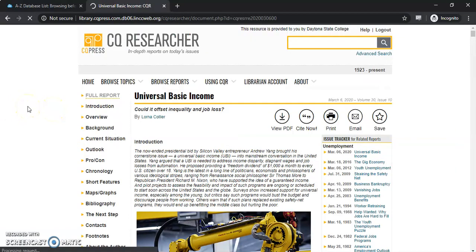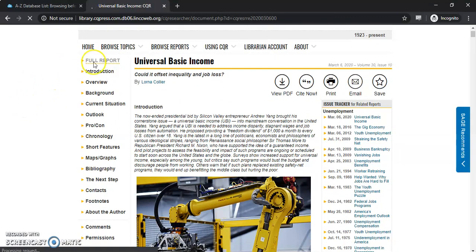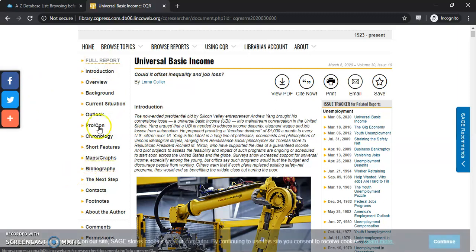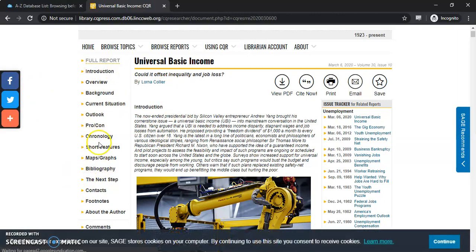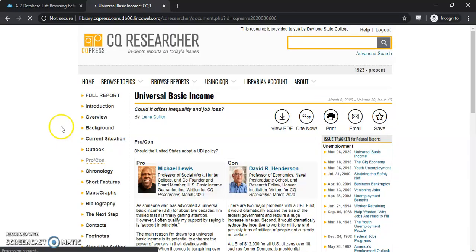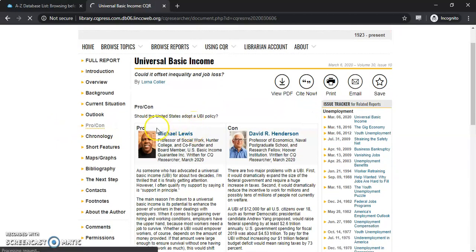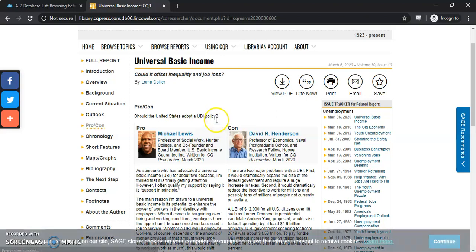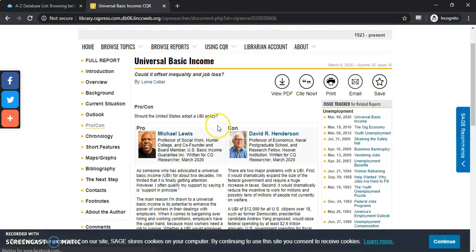Once you go into this report, you'll see the full report is what you come in on. There's a whole bunch of information here on both sides — the left-hand side and the right-hand side. If you go to the Pro-Con, you'll get two different people talking about the pros and the cons. A lot of great information that can be downloaded and cited.